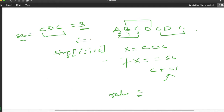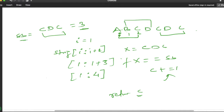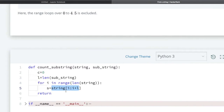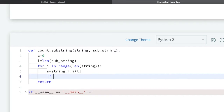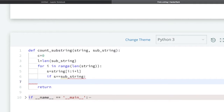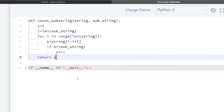Similarly it works for the rest of the string. Now our next task is to compare: if s equals sub_string, we add 1 to our counter. That's it — at last we return the counter as our answer. So this was the logic.